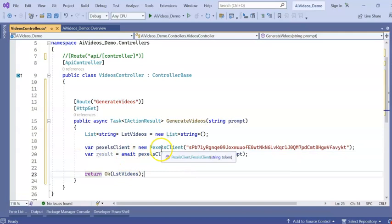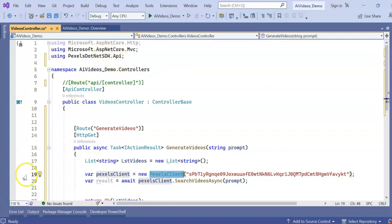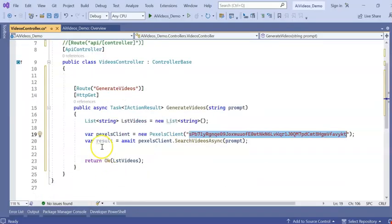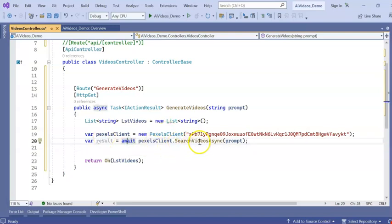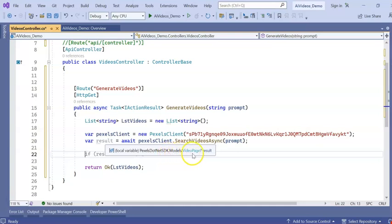I am using PexelsClient, which is from the Pexels.NET SDK API namespace. Here I am passing my API key. Next, I am declaring: var result = await pexelsClient.SearchVideoAsync(prompt). If you see, this returns a Pexels.NET SDK model VideoPage, so we need to cast it to the correct type like this.